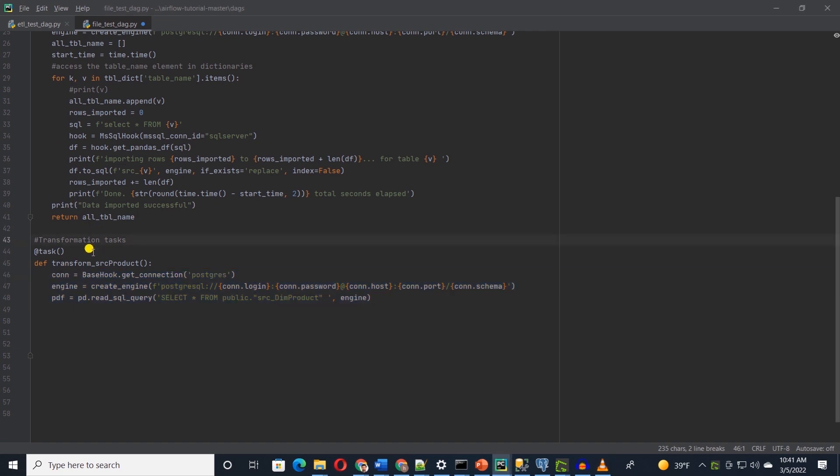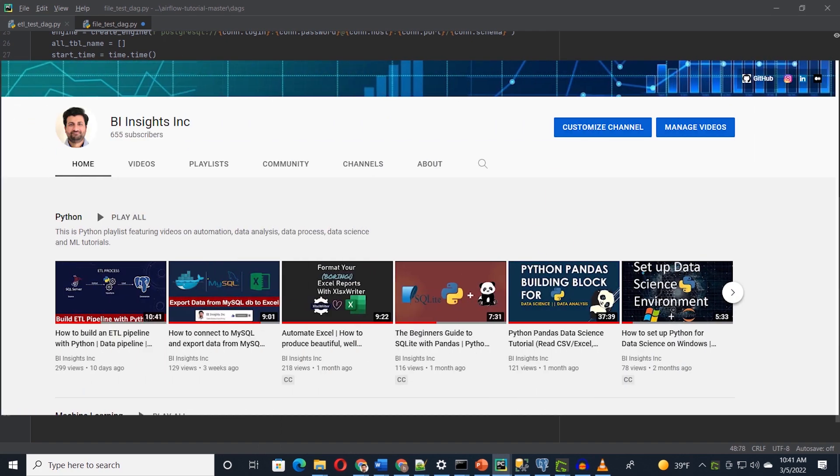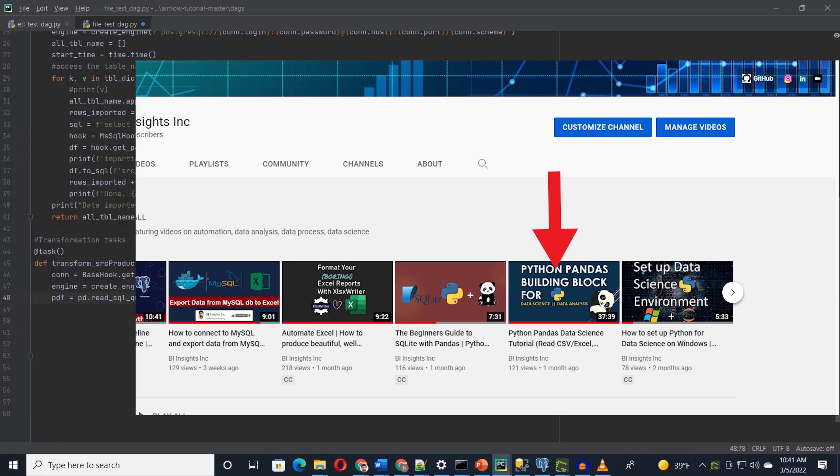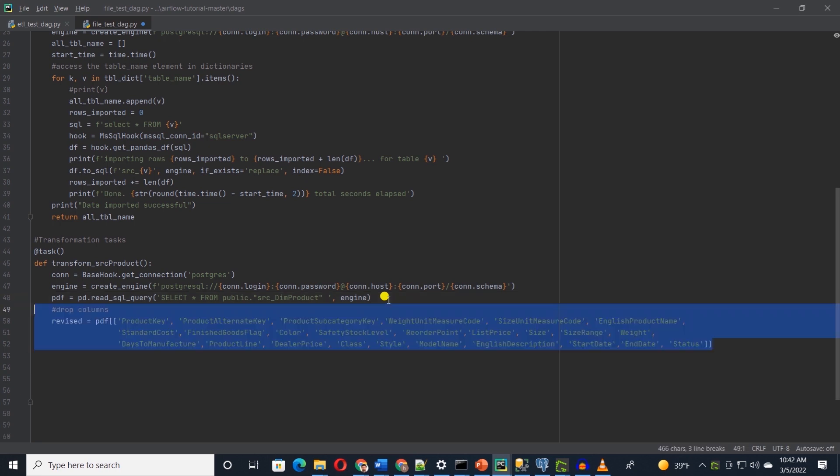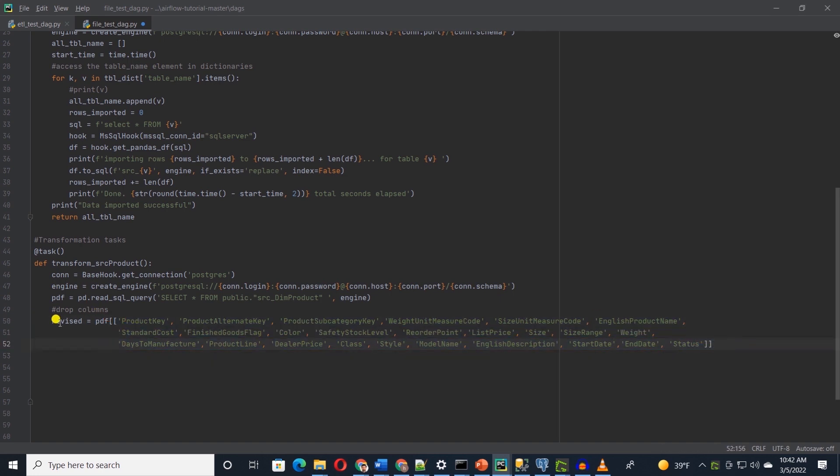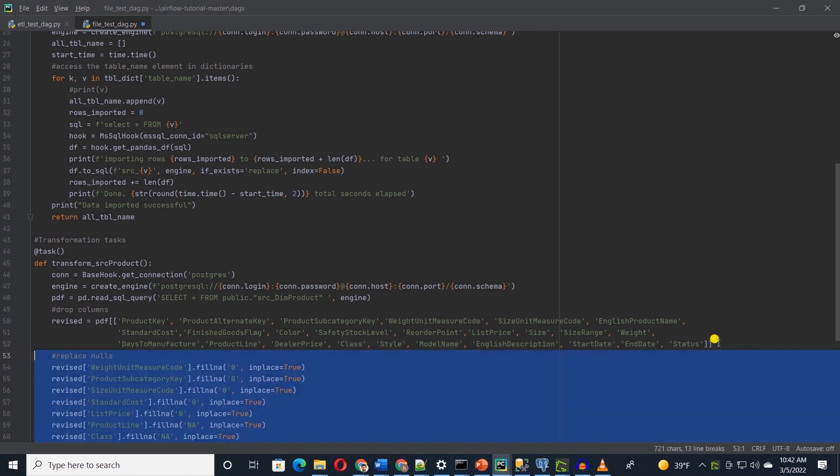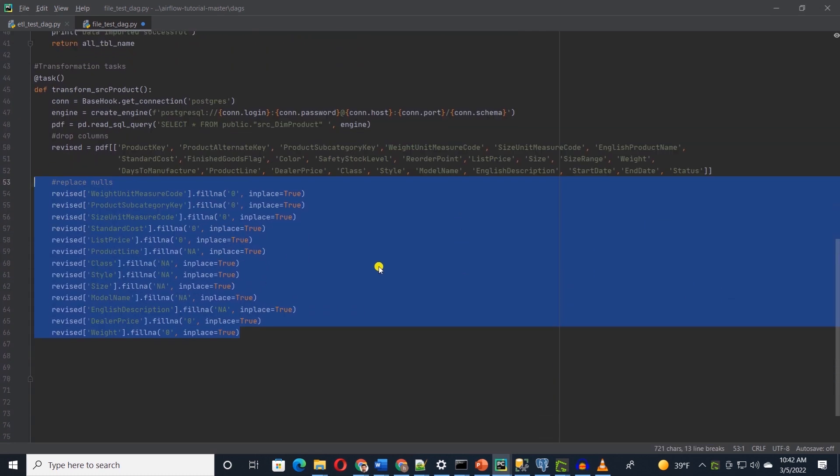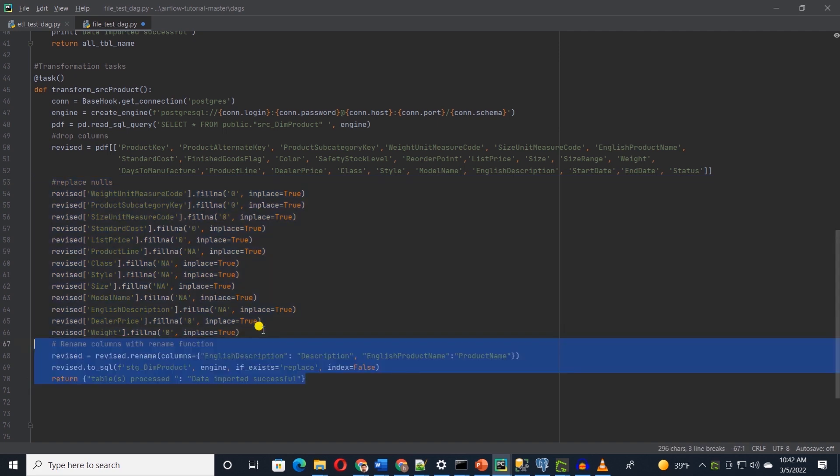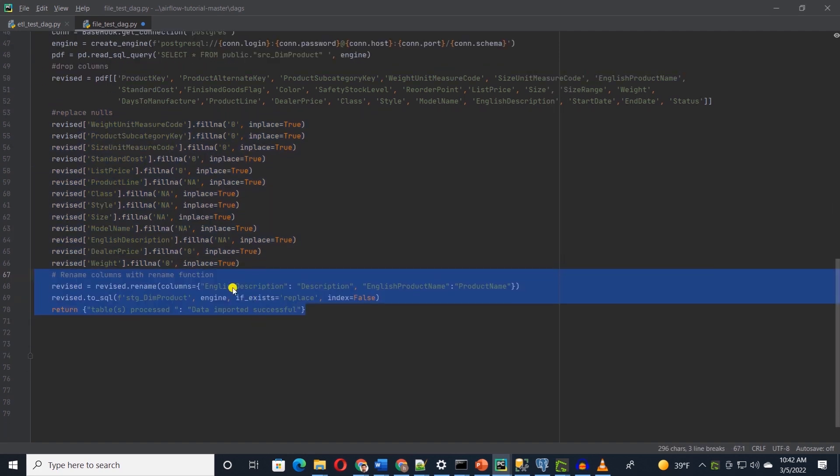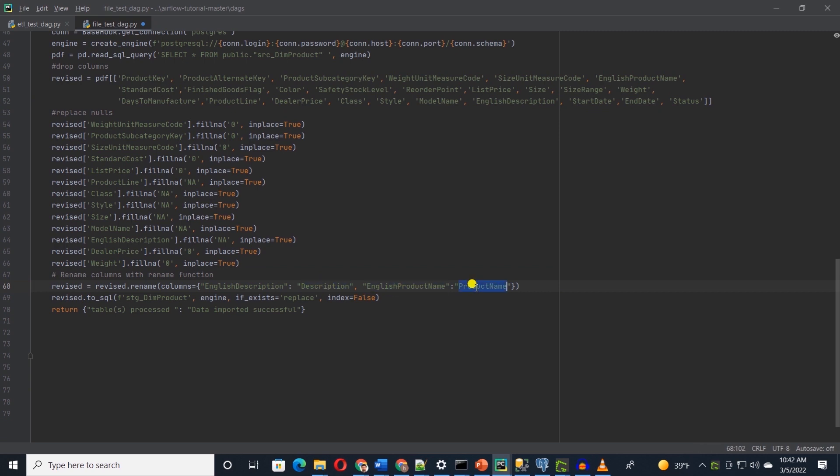Let's see how we carry out these transformations with pandas. We will name this task transform dim product. Let's query the source table from Postgres into a data frame. We will use pandas to implement transformation. If you need a refresher on pandas, I have covered this in this video. Feel free to check it out. First, let's drop the unwanted column. We will provide the list of columns we want to keep from the data frame. Let's save it into a new data frame called revised. Then we replace nulls with zeros for numeric columns and na for string columns. Let's go ahead and rename columns where name contains English since all of our columns are in English now. We are done with transformations and let's save this into a staging table with the toSQL function.